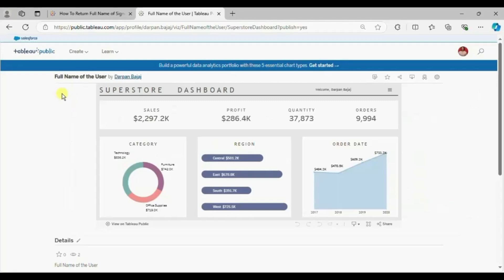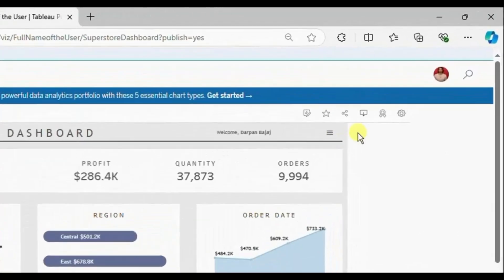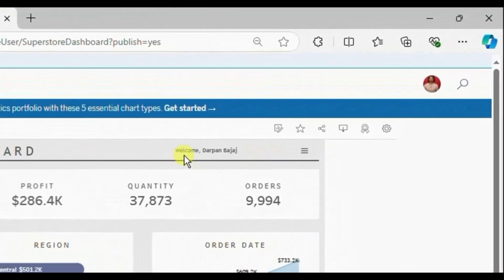This is the dashboard that I have just published. So here I am getting the full name welcome Darpan Bajaj.